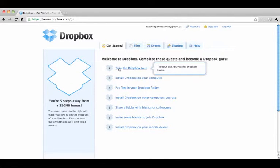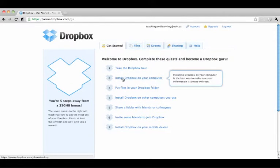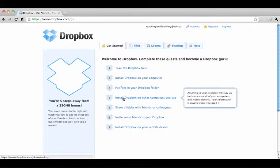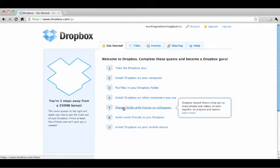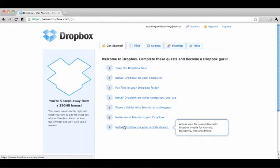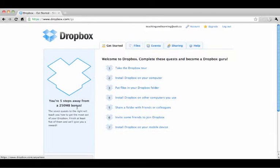Now you can easily take the Dropbox tour, install Dropbox on your computer, put files in your Dropbox folder, install Dropbox on other computers you use, share a folder with friends or colleagues, invite some friends to join Dropbox, or install Dropbox on your mobile device. Do as many of these as you can to get the most out of your Dropbox.